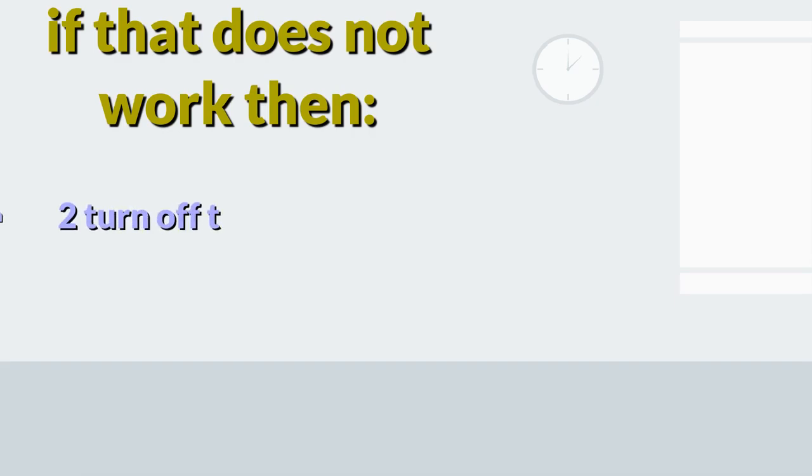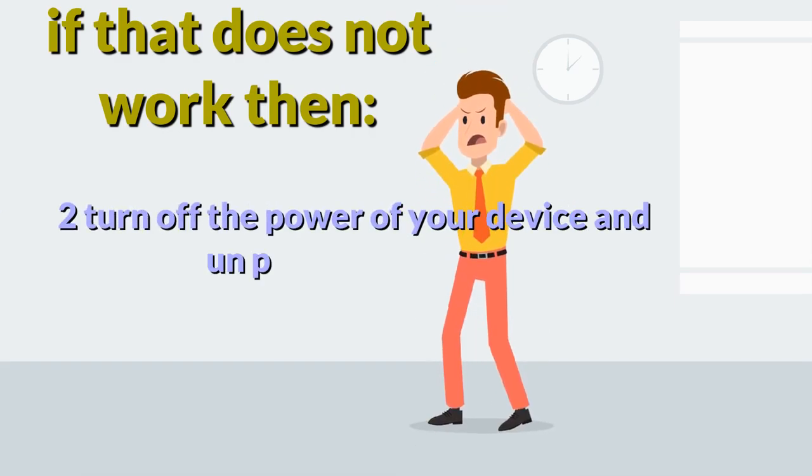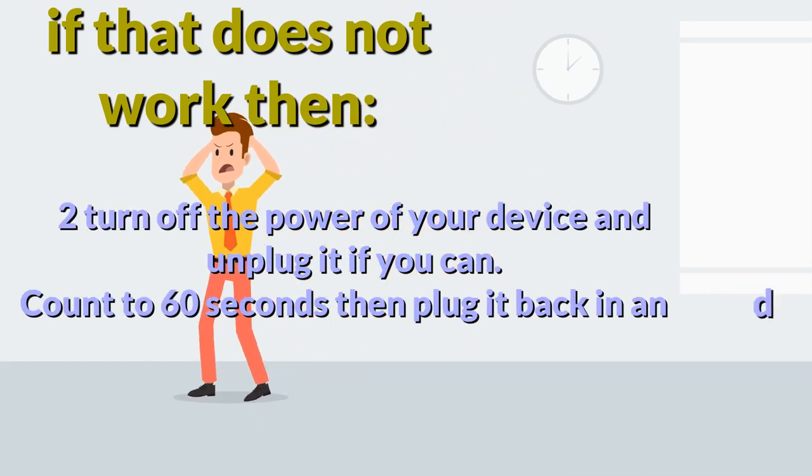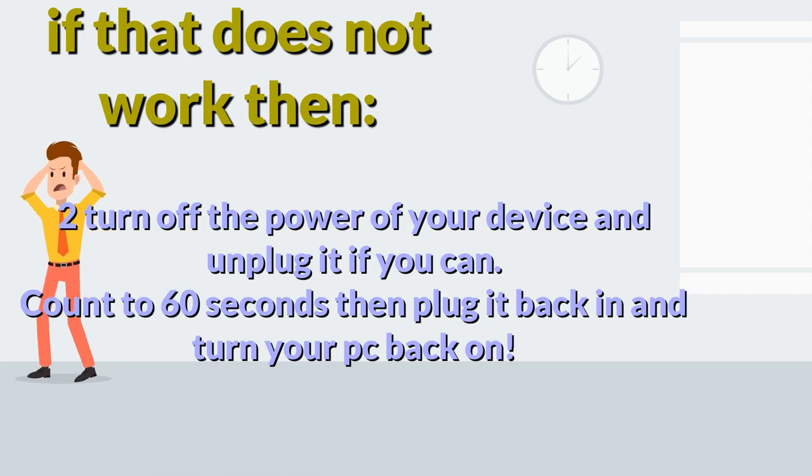If that does not work then, two, turn off the power of your device and unplug it if you can. Count to 60 seconds then plug it back in and turn your PC back on.